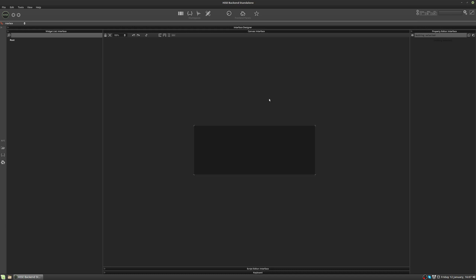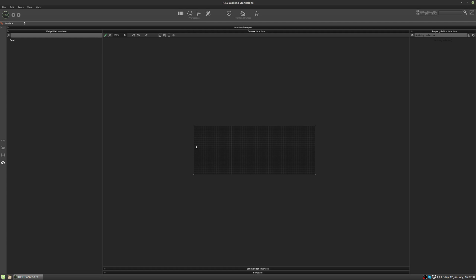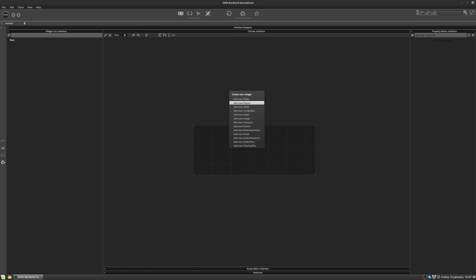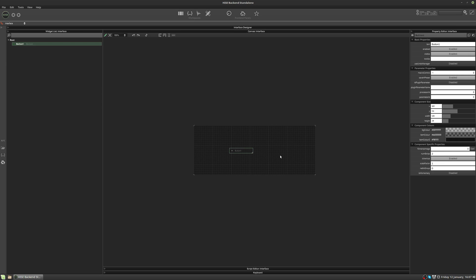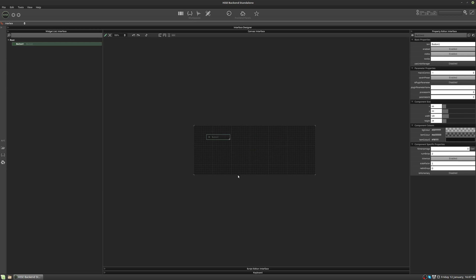So once we're in the interface designer, we have a canvas section in the middle here. We have a list of widgets over to the left, and we have some properties over to the right. To unlock the interface canvas for editing, we click this lock icon here. And now we can add controls by right-clicking and selecting a control. I'm going to add a button. And we can move it around the interface by clicking and dragging.